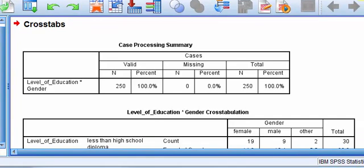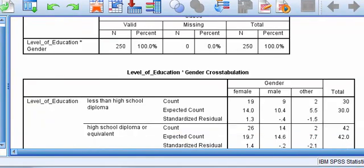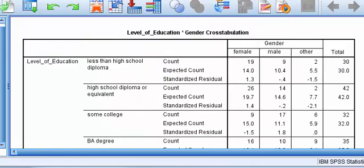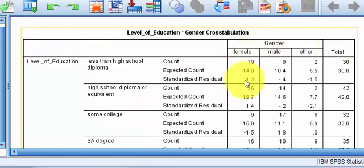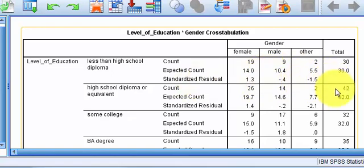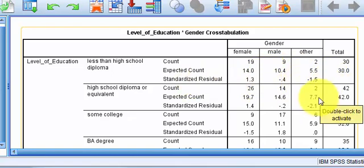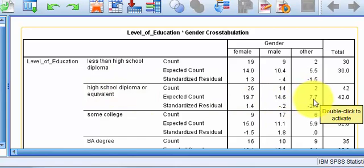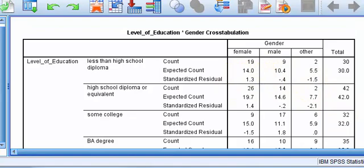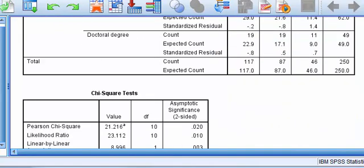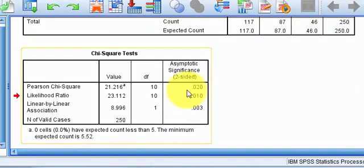And let us interpret. So again, 250 people in the sample. And I see 1.3 and negative 1.5. It doesn't matter if it's positive or negative, the residuals. So the other gender that have a high school diploma, they were expecting about 7.7, but in reality, there's only two. So it looks like there could be some significant associations in there, but let's do the SPSS, do the talking, and it did.